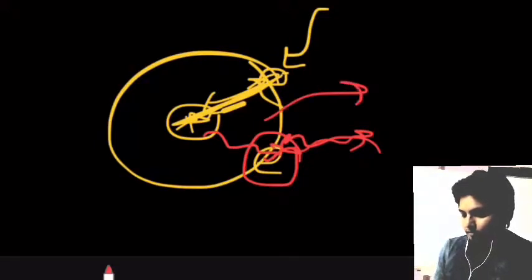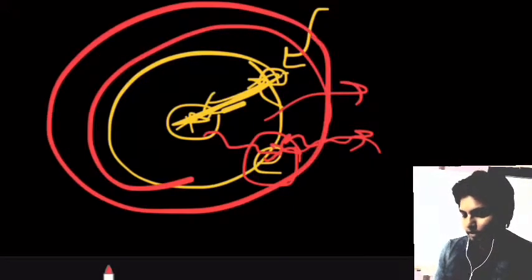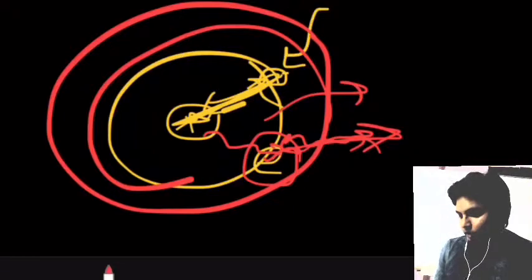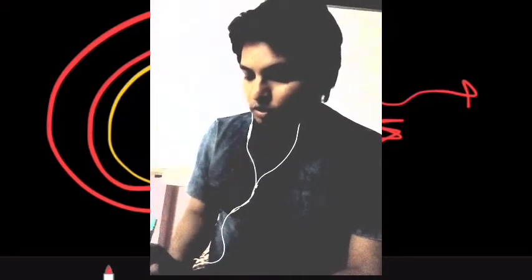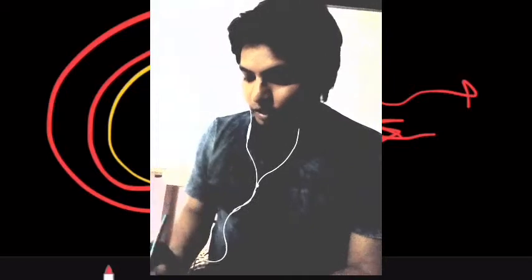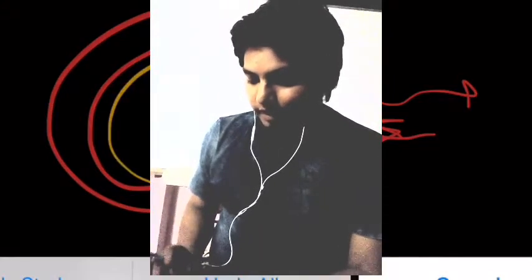Once an electron gains enough energy, it becomes free from the atom. It won't jump out of the conductor — it stays inside, but it is free to move. Like fish swimming in a river, these electrons swim randomly inside the conductor.